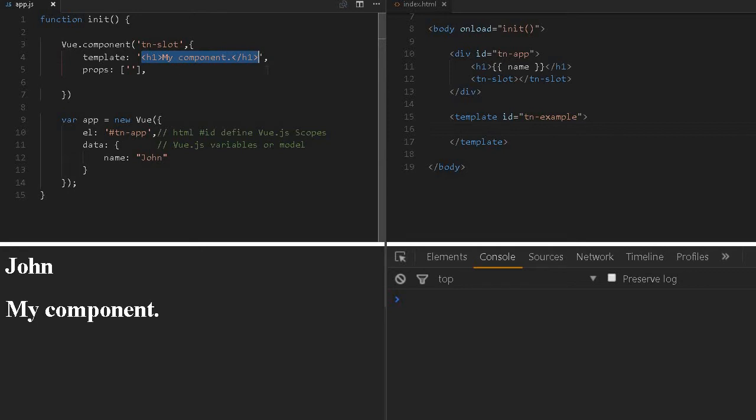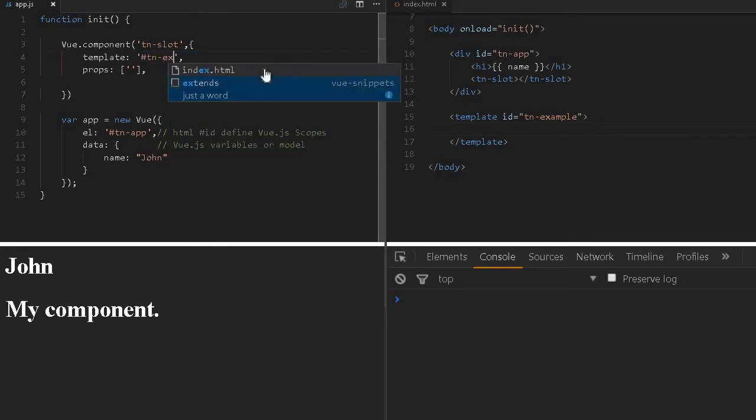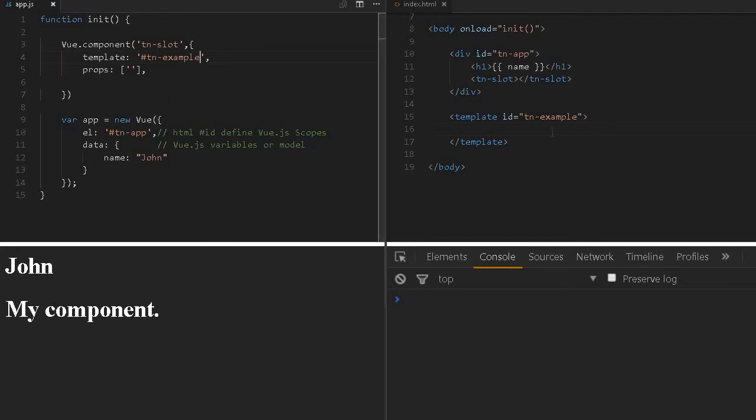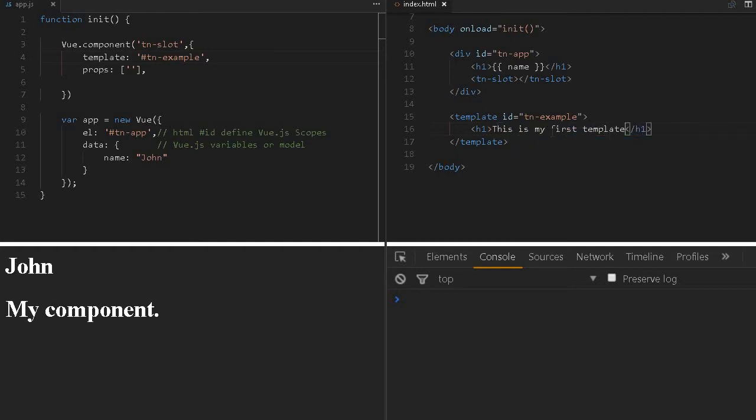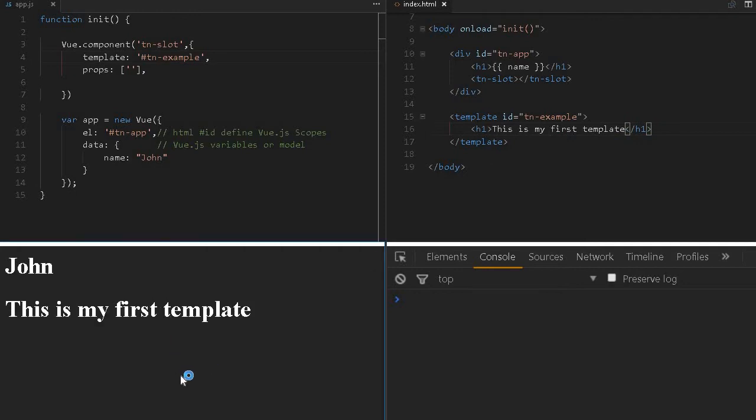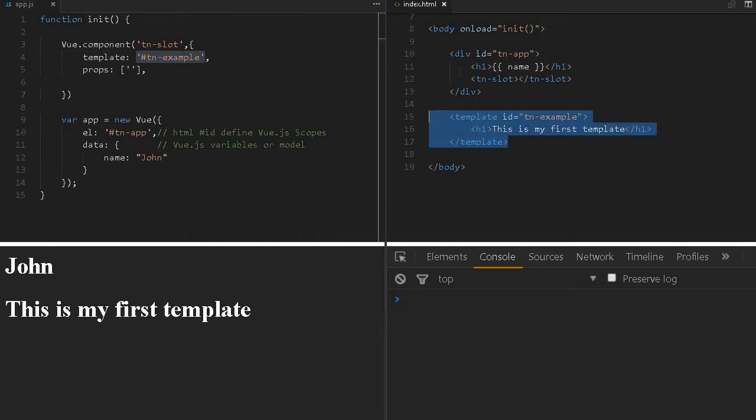I can refer to this ID and here I can define an H1 element: 'This is my first template.' Let me reload this. This is working as earlier, but instead of writing the code here, I can write the template in my HTML and refer to it here.